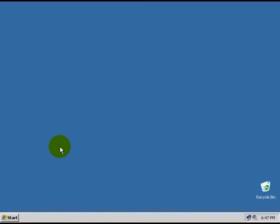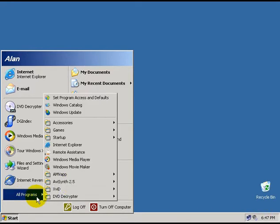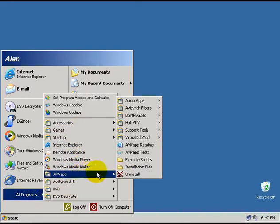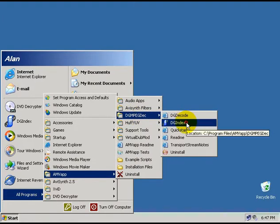Alright, so we've ripped the DVD. What now? Well, the next step is to index the DVD footage using a program called dgindex. We can start the program by going to start programs amvapp dgimpegdec dgindex.